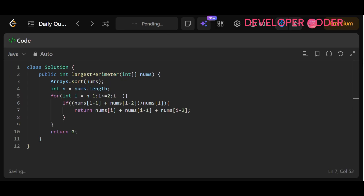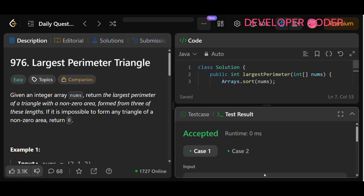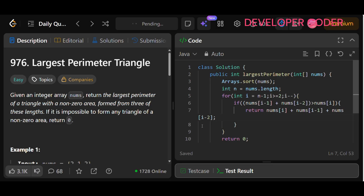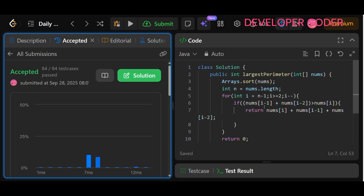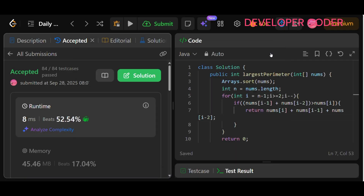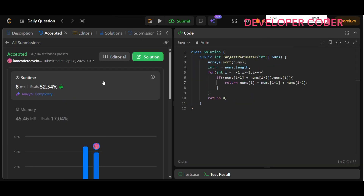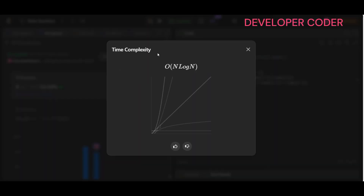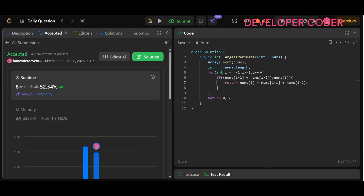Running the solution, all test cases are accepted. After submitting, the solution is accepted. The time complexity for this problem is O(n log n) due to the sorting step. I hope you were able to understand today's problem. If you have any doubts, feel free to ask in the comment section. Keep coding and keep practicing — see you in the next video, thank you, bye.